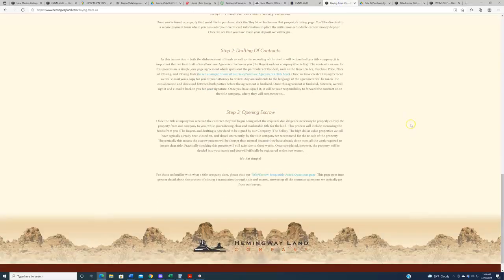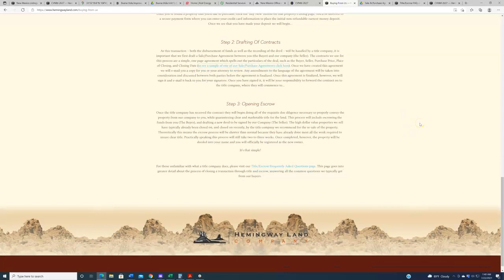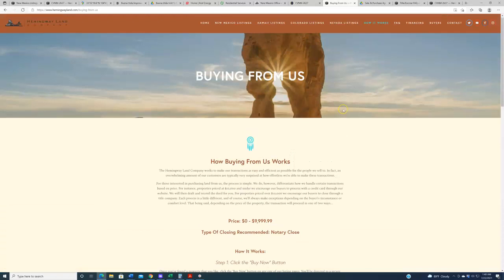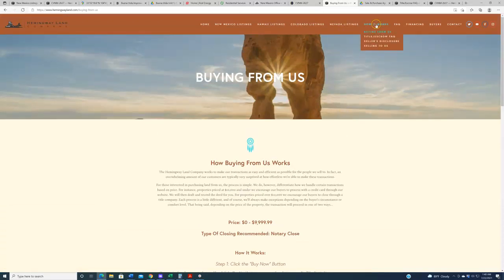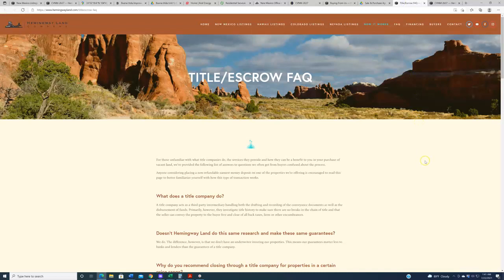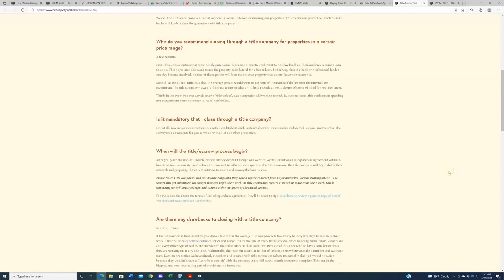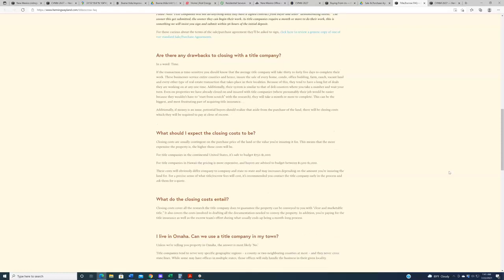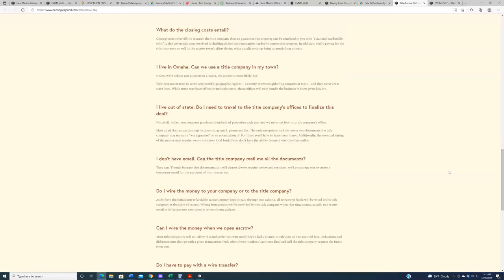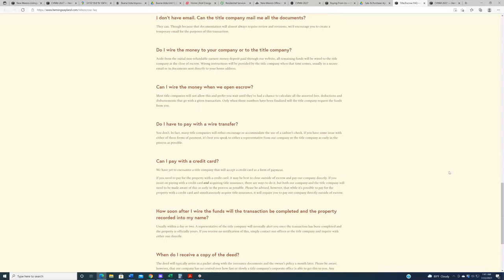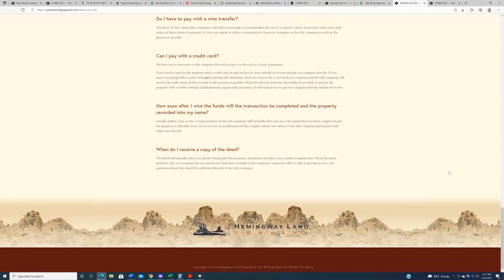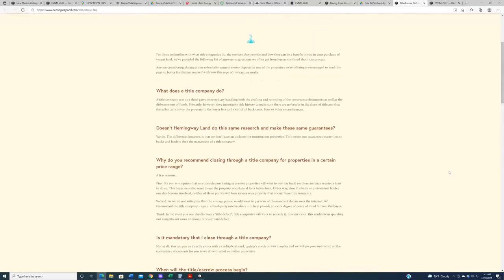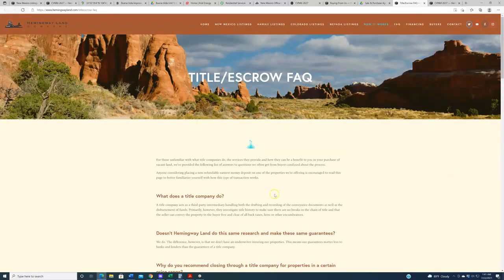If by the way, you are not familiar with what title and escrow is, or if I went through this all too fast, if you want to learn the benefits of something like that for you, the buyer, we've got a new page on our website. It's Title Escrow Frequently Asked Questions. If you click on this link right here, or even if you navigate to it from our How It Works Title Escrow FAQ, it'll bring up this page where we answer pretty much all the common questions that we get from buyers all the time. Like, what does a title company do? Questions as kind of elementary as that to how can I fund this transaction? The various ways I can fund it. What benefits do they provide? What is the difference between the research a title company does versus the research Hemingway land does, so on and so forth. So I'd encourage you guys if you're not familiar with the process, but you're looking at this property or any one of our properties seriously, that's in a similar price range, give this page a read. It'll walk you through a lot of that process.